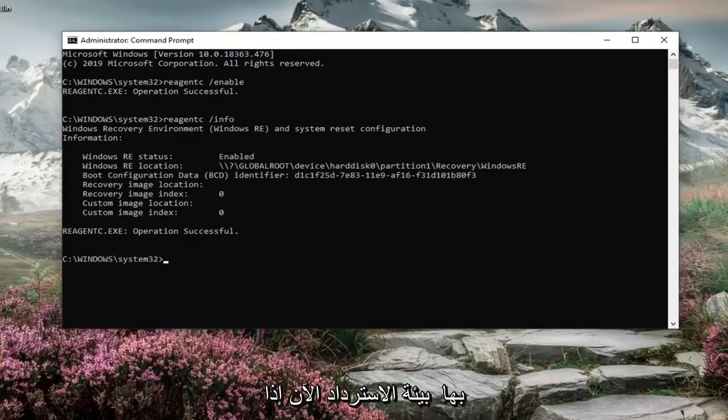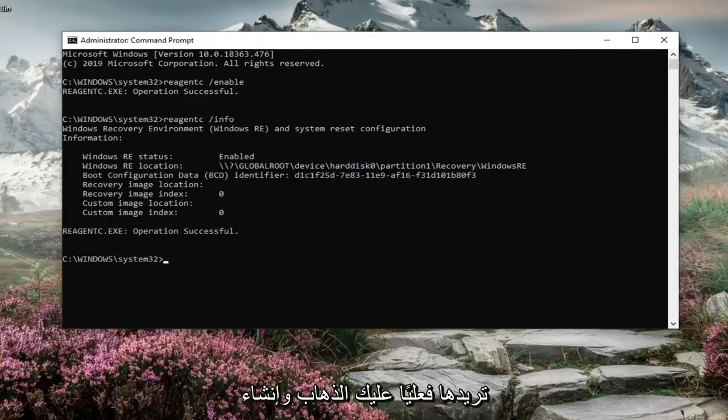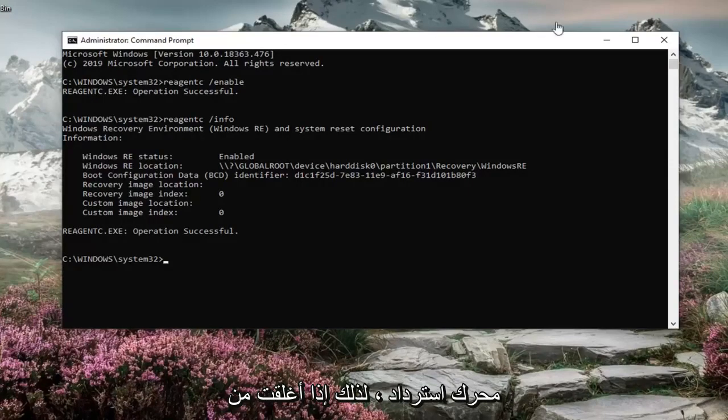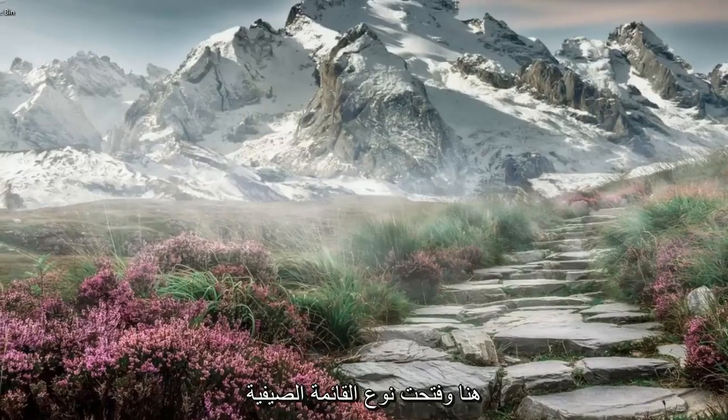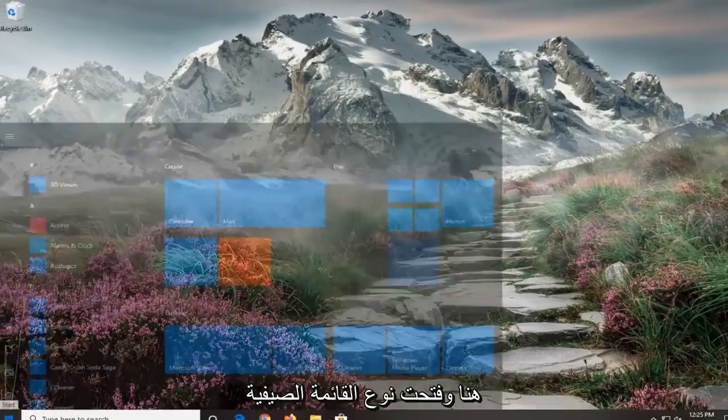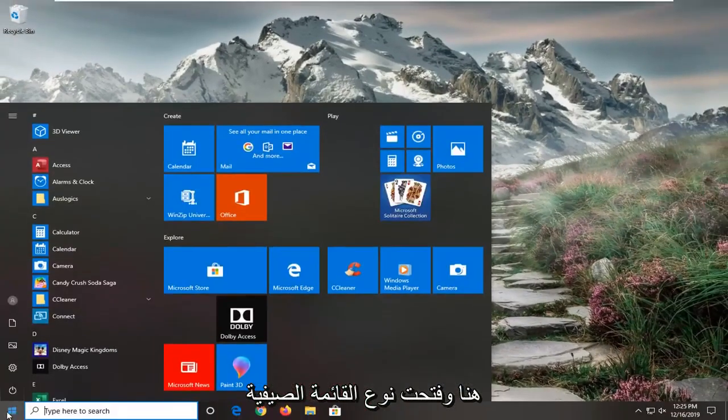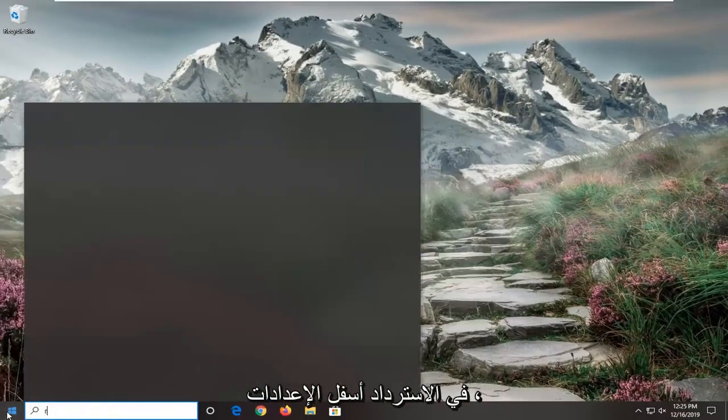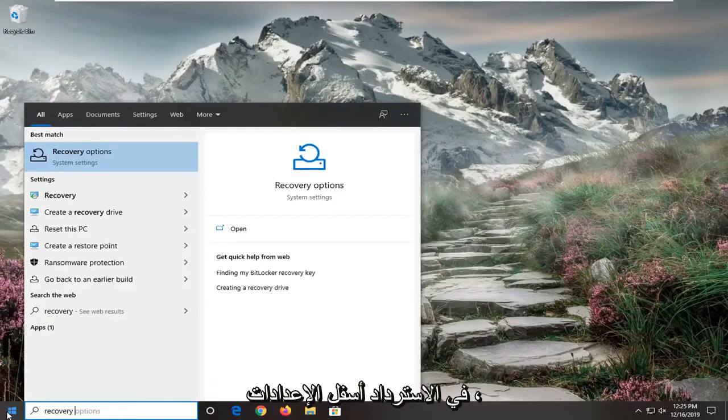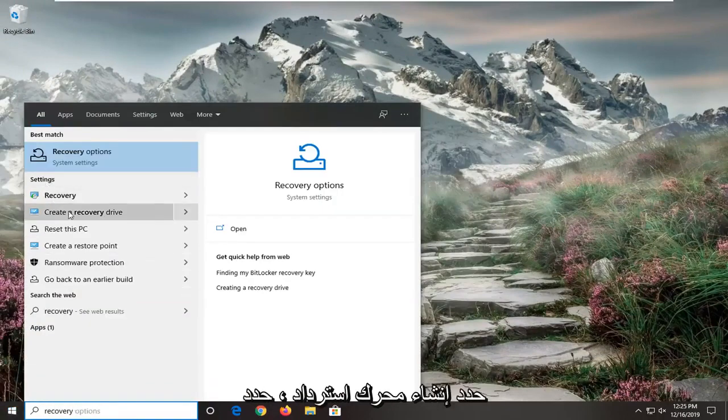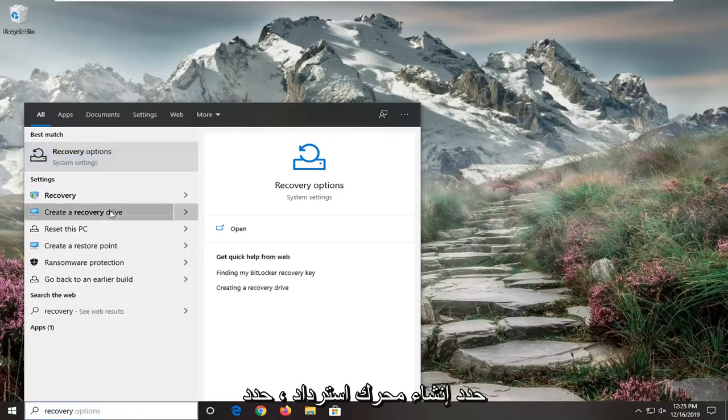Now if you do not see any information there, you actually have to create a recovery drive. So if you close out of here and open up the start menu, type in recovery. Underneath settings, select create a recovery drive.